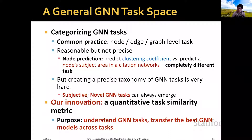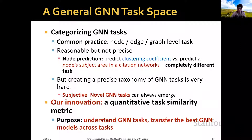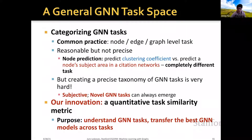For example, if we consider node prediction, we could predict node clustering coefficient or predict the node subject area in a citation network. Although these tasks are all node classification, they are completely different in terms of their semantic meaning. However, creating a precise taxonomy of GNN tasks is very hard because it is subjective and new GNN tasks can always emerge.